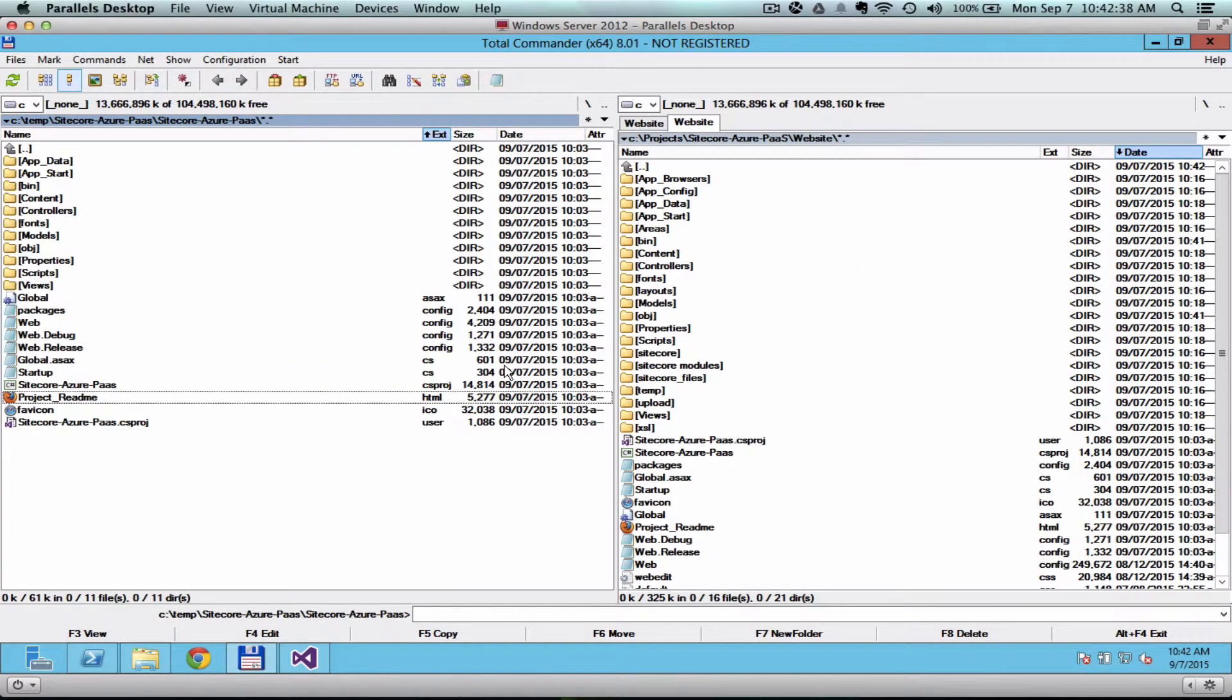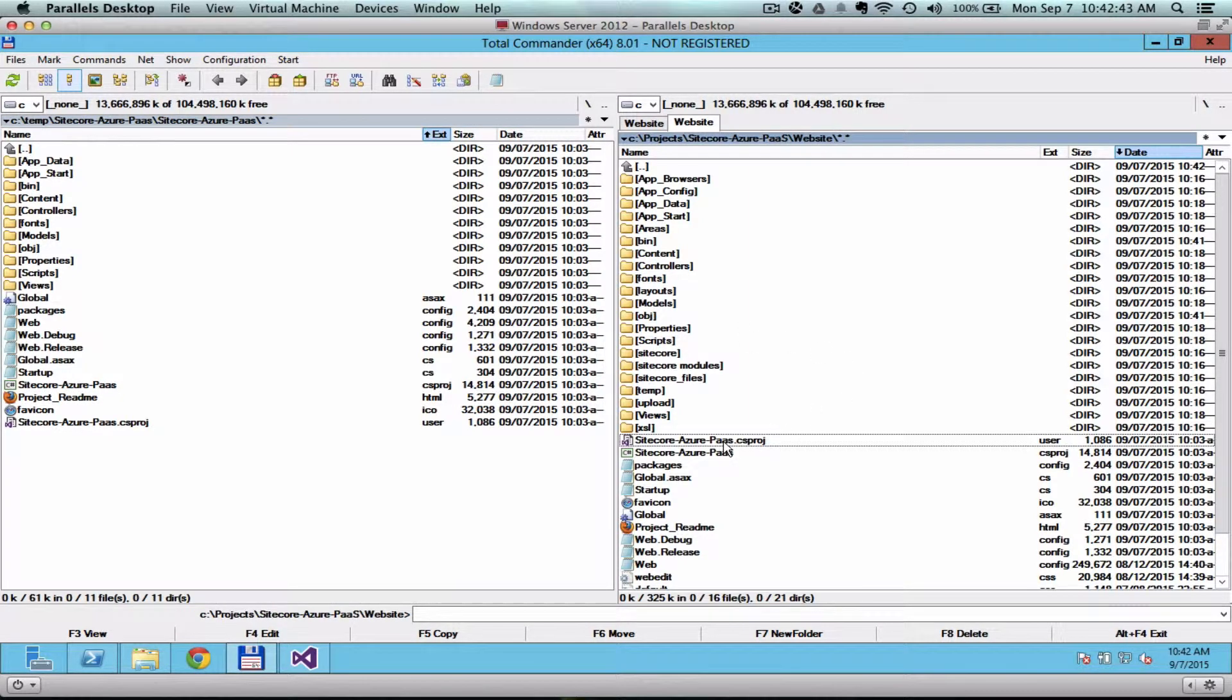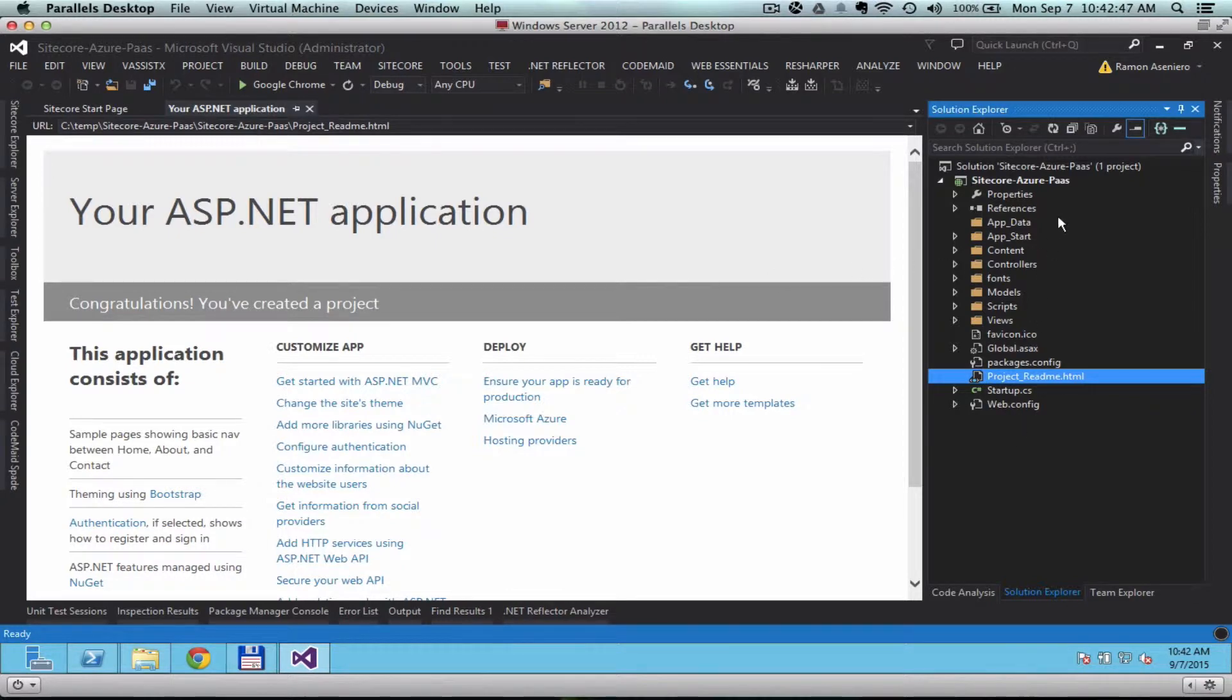In Visual Studio, let's open up the Sitecore project in Visual Studio. So this is how it looks like in Visual Studio. I already have the project opened.